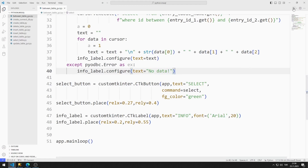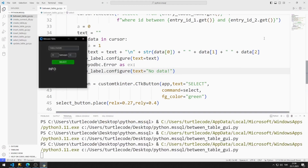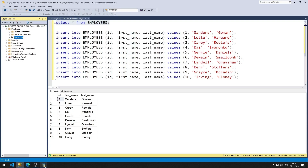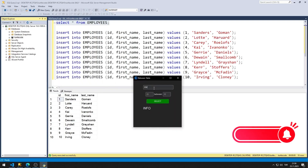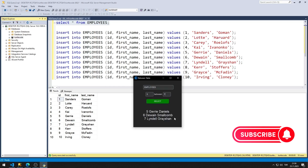I will test the application. I enter the table name and ID values, and it shows the data between the entered ID values in the label object. Don't forget to complete the assignment and share how you did it in the comments. You can also subscribe to the YouTube channel and like the video to support us.